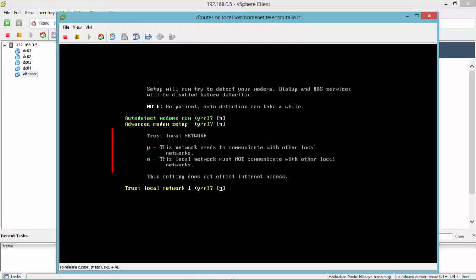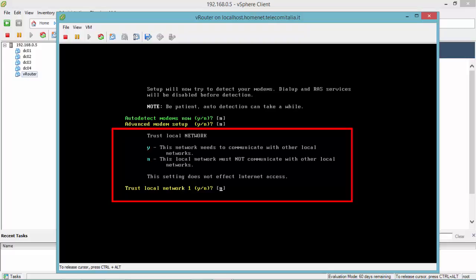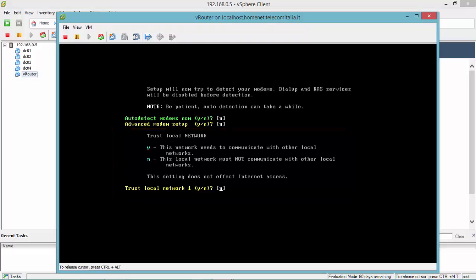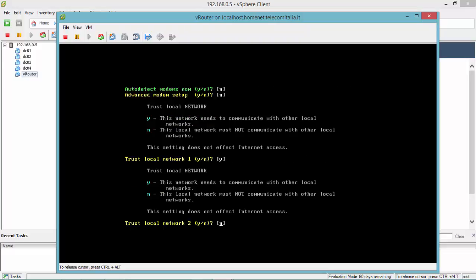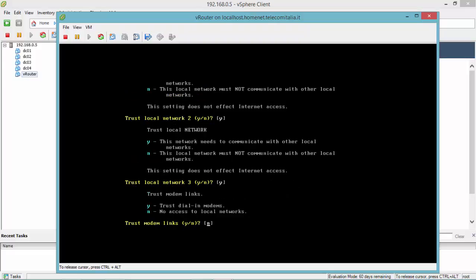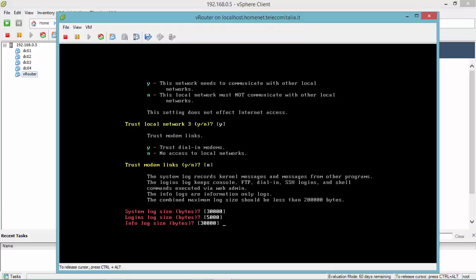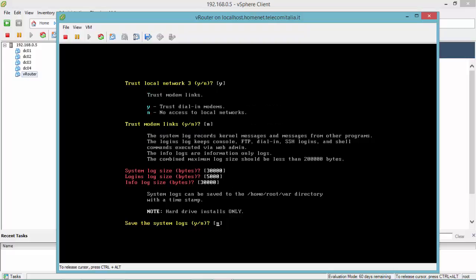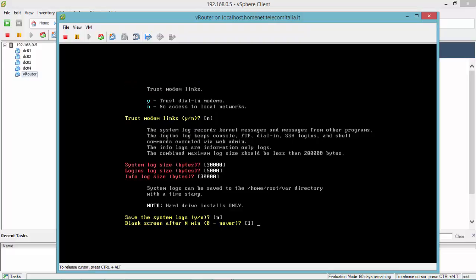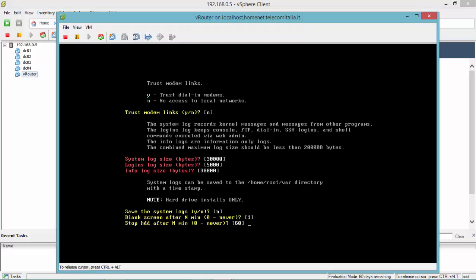If everything has default except for trust local network 1, which I'm going to change to yes, same for local network 2, and the same for local network 3.